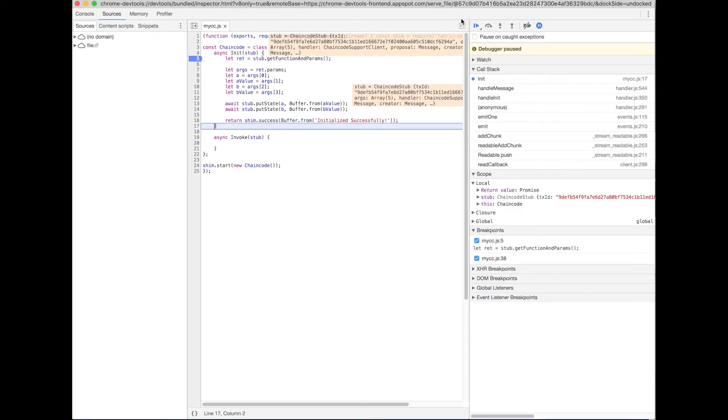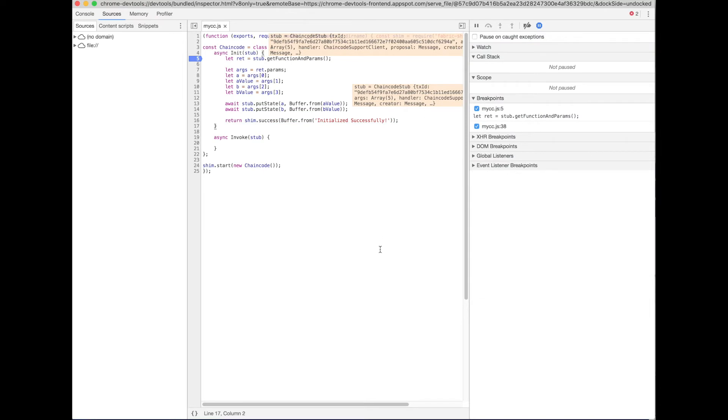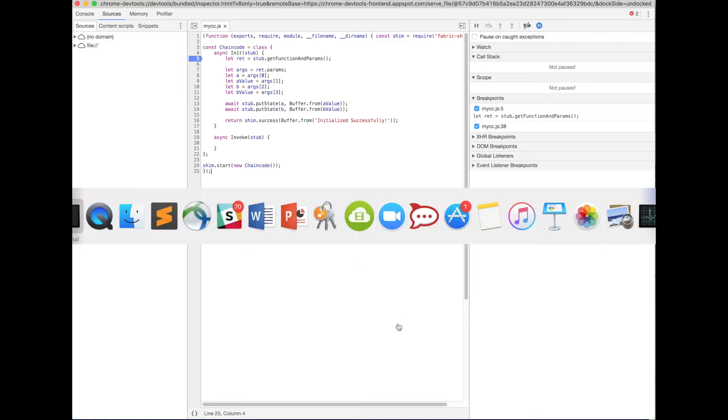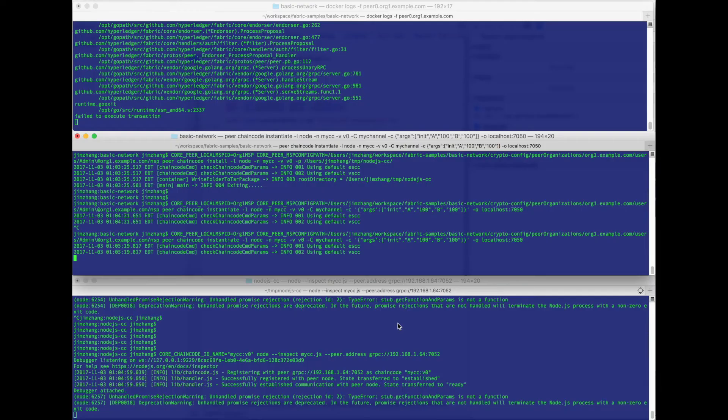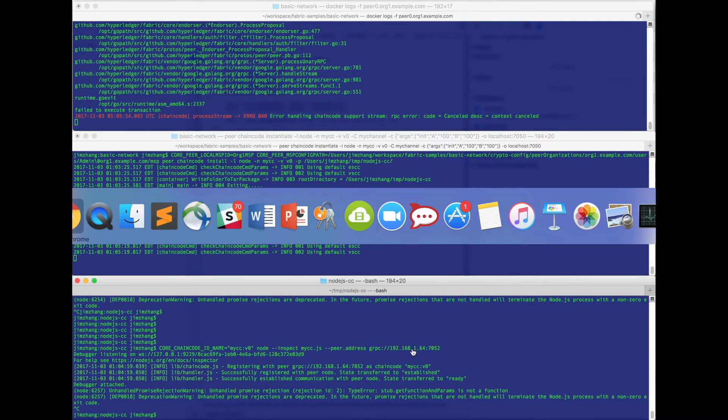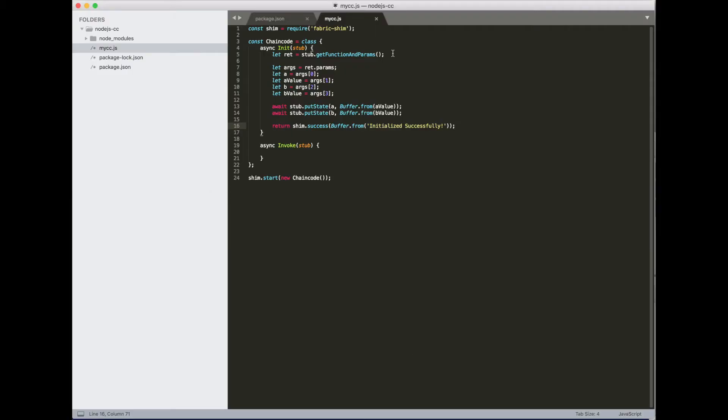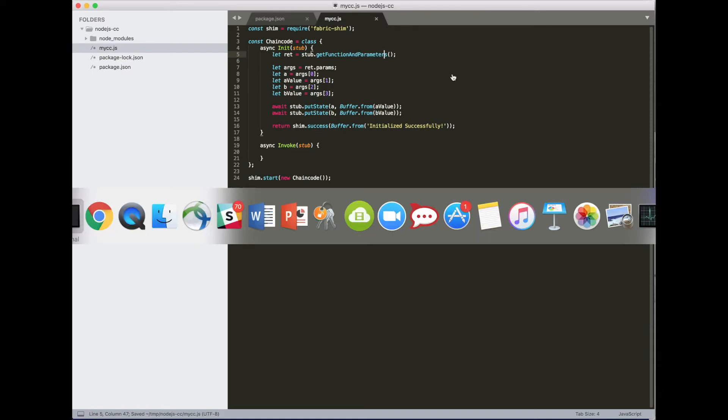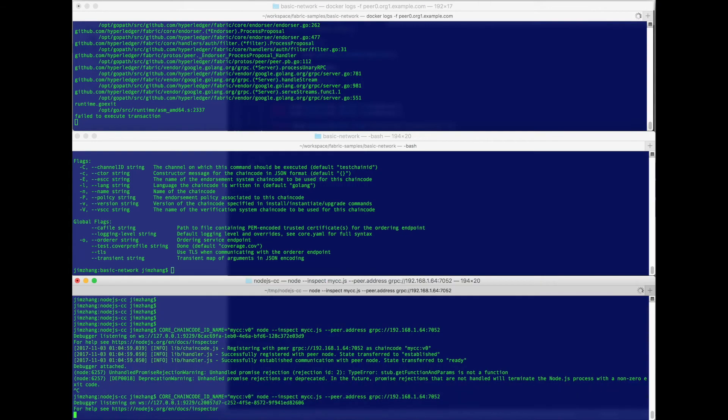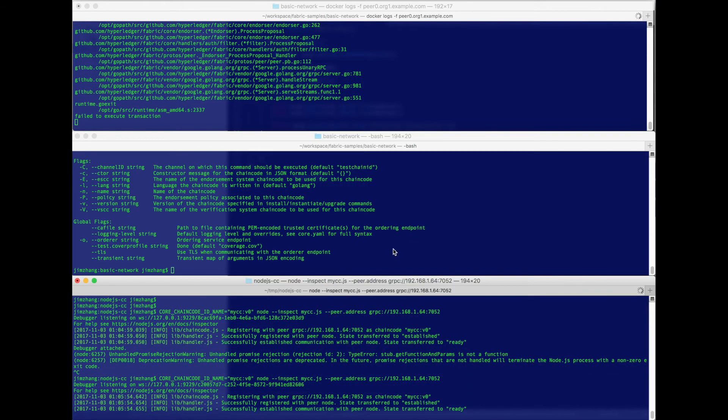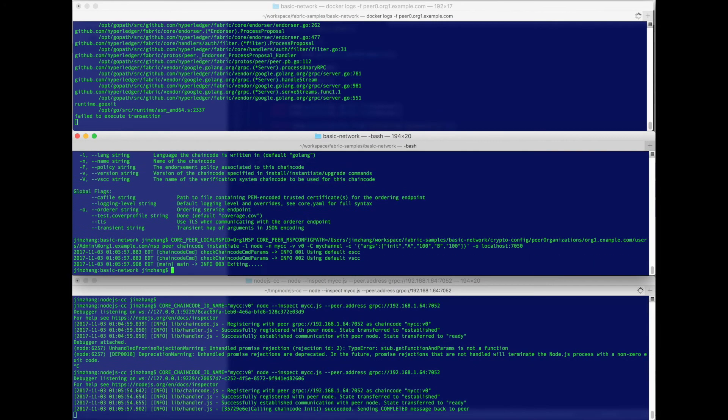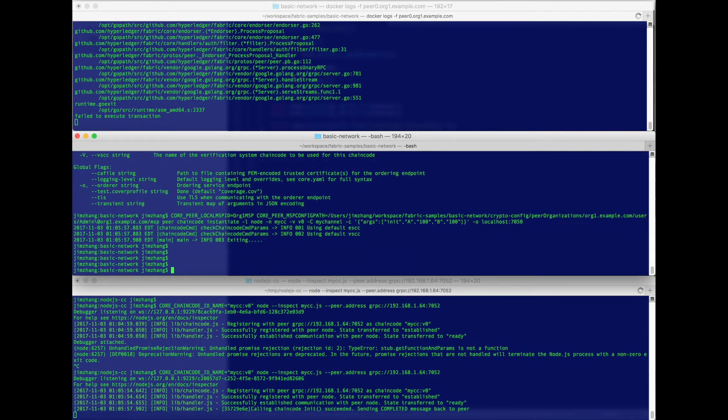So it looks like this is not a valid function. I just remember it should have been parameters, not params. So let's change that. So we'll kill it and make the change. Launch it again. And then let's try to instantiate that again. Looks like this time it's fine.